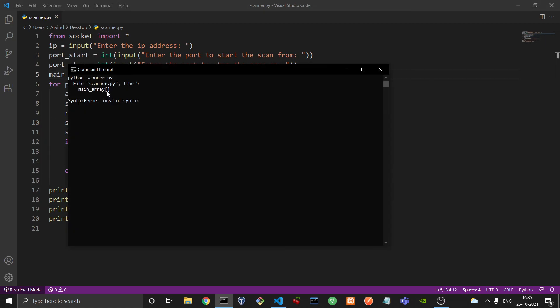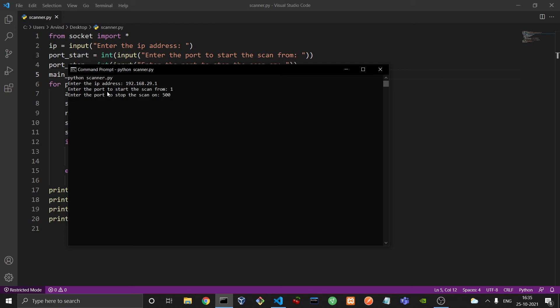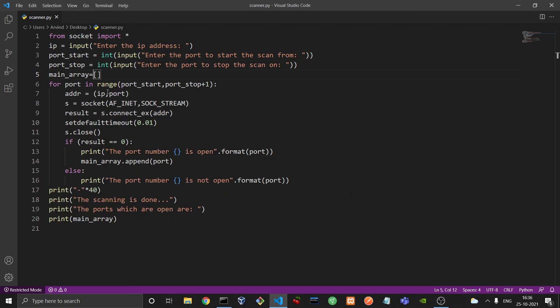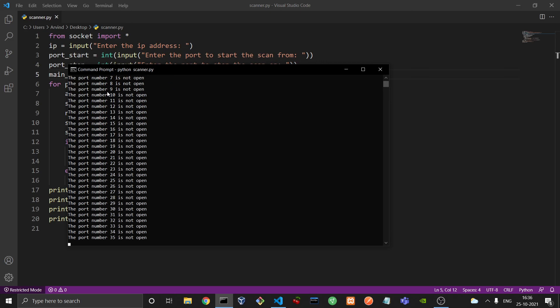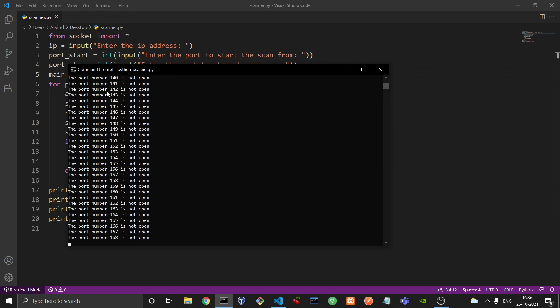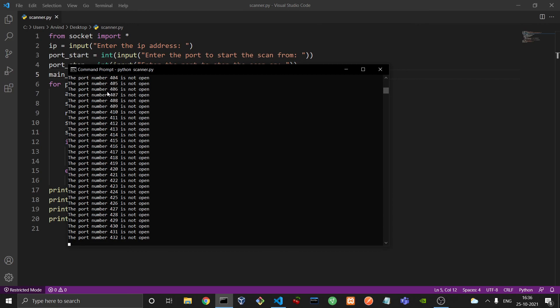So it takes a little while to start, maybe 10 to 15 seconds, but after that the scanning process is relatively fast. And if everything goes right, port number 443 and port 80 should be open on this IP address. Let's see. So most of the ports are not open as expected. And at the end it would give us the result. The scanning is done. The ports which are opened are 80 and 443.